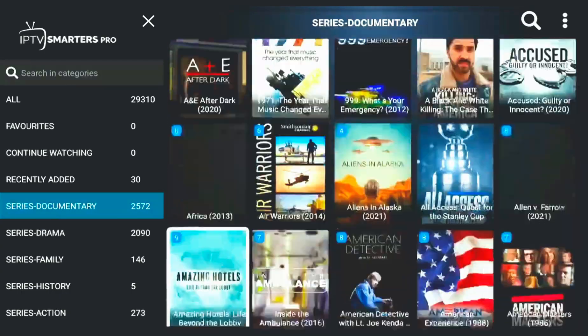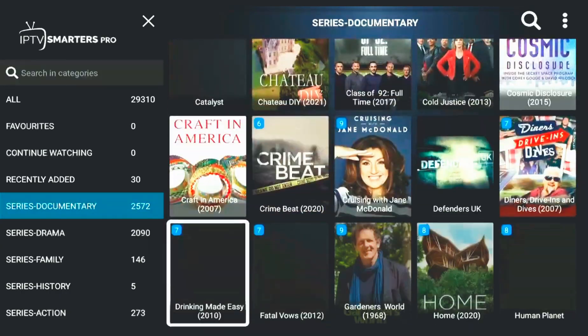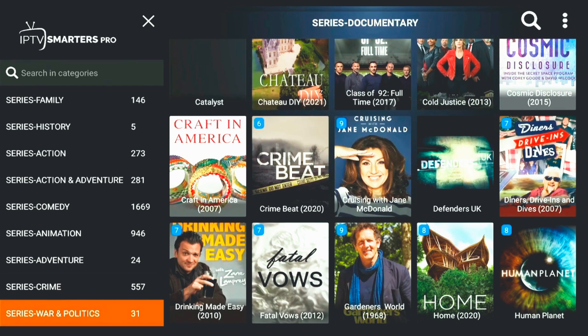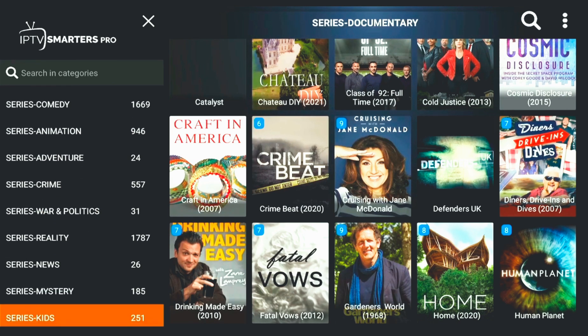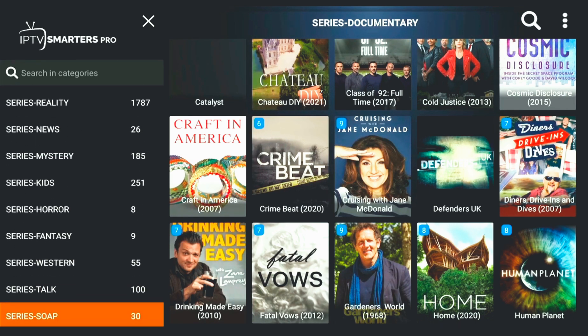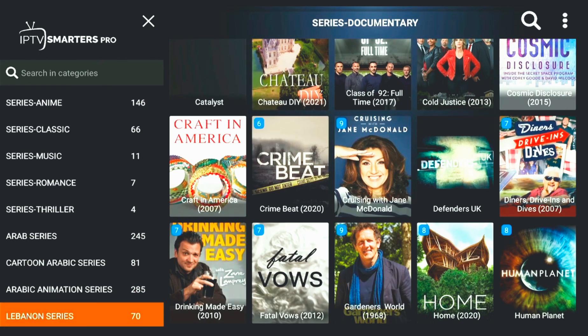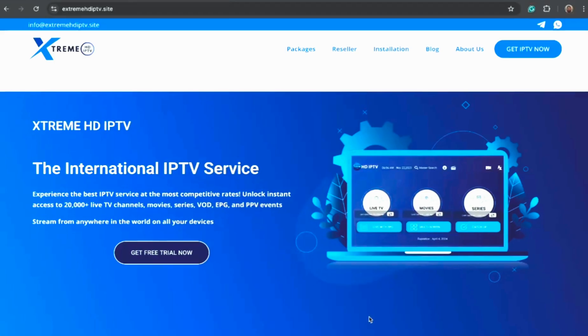Series contains entire seasons ready to stream, and there's also an EPG guide that shows what's currently airing. You can create your own favorites list, customize the player, enable subtitles, and more.